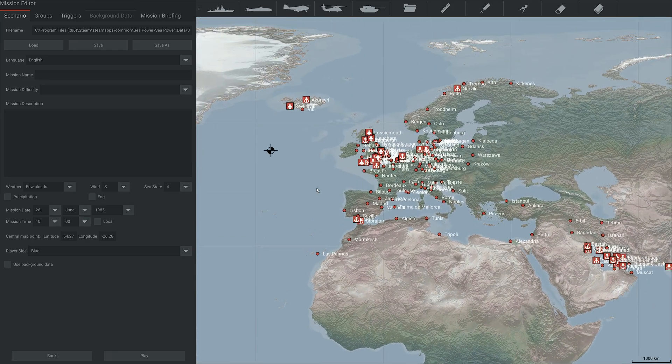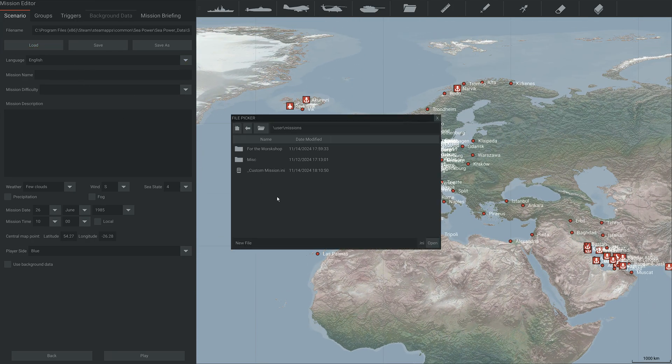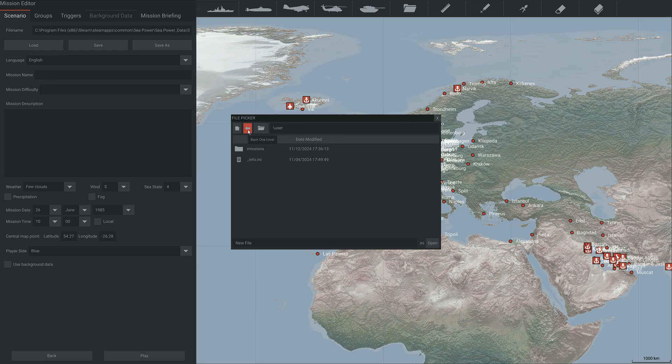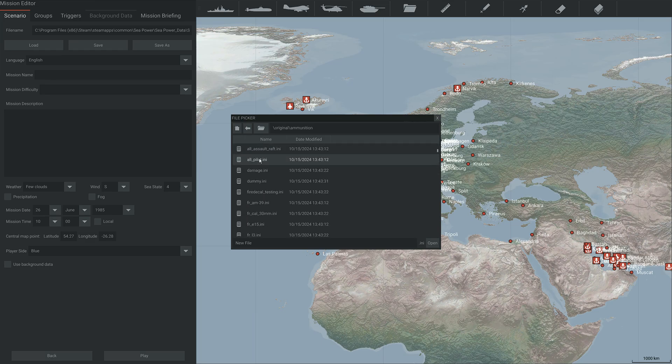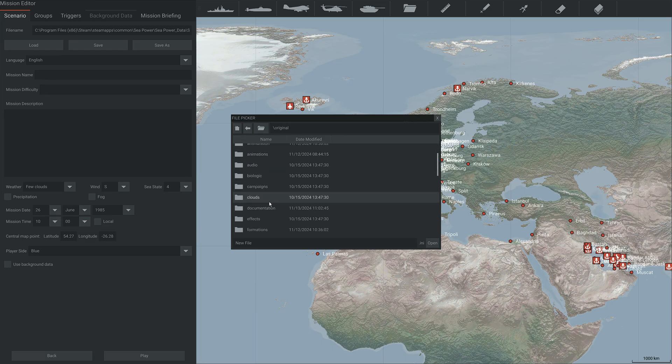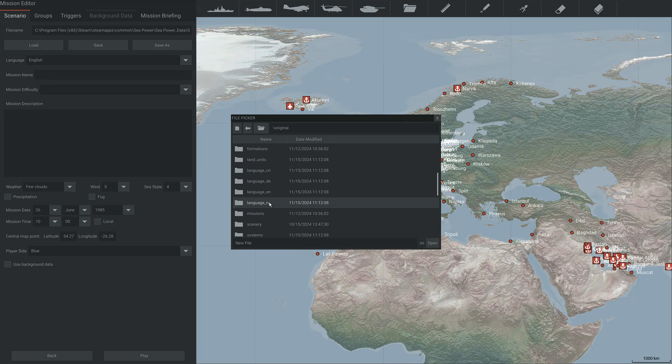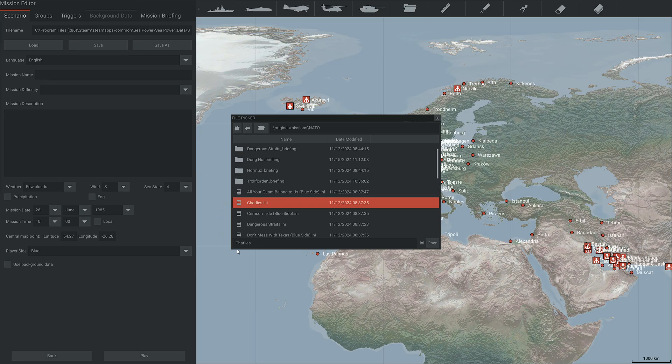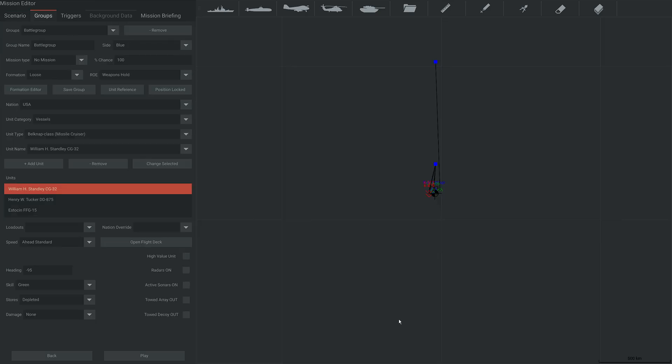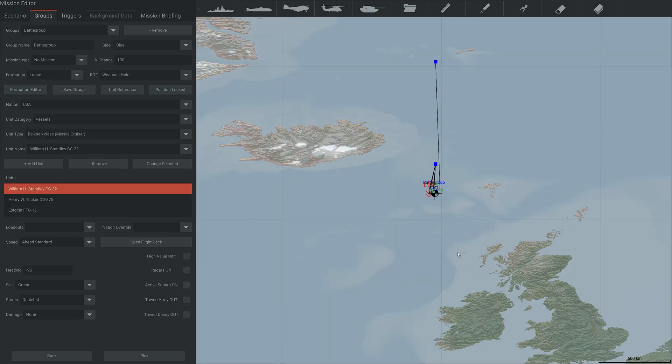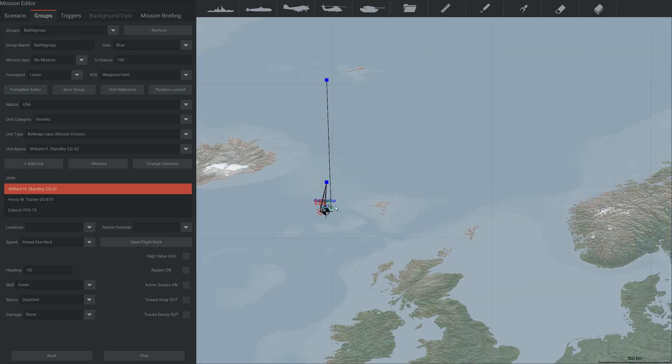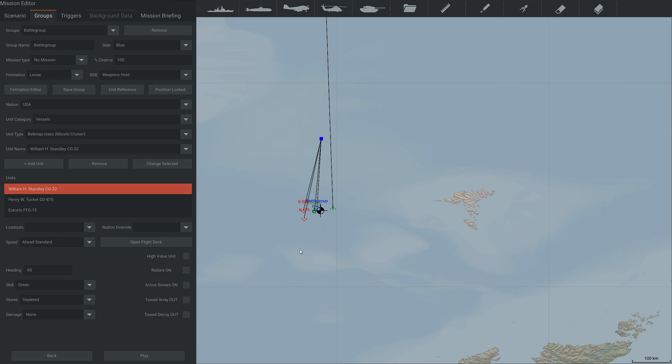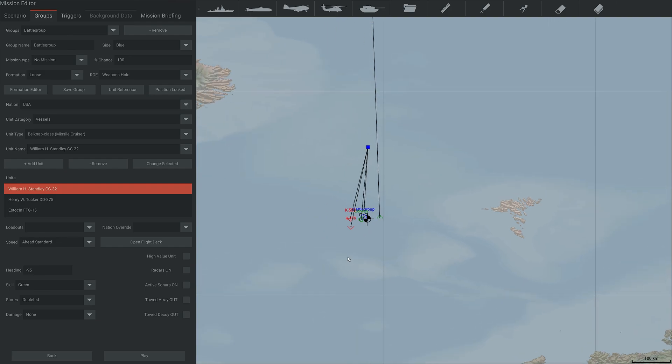So one of the things you can do is if you hit load, you can actually load up if you go into original, then missions and then say NATO, and you can load up the missions that are already in the game, such as Charlie's. You hit open and it'll show you a completed mission.